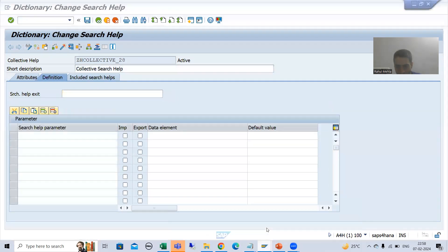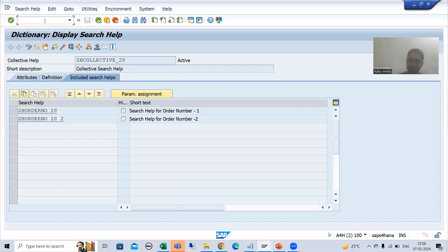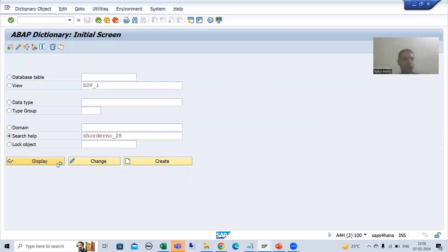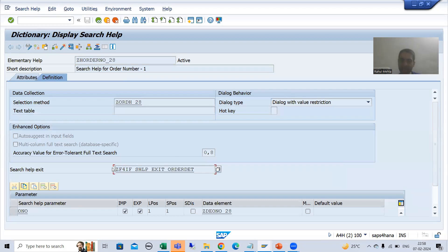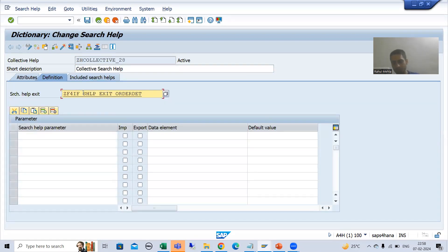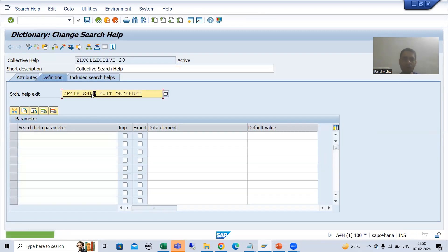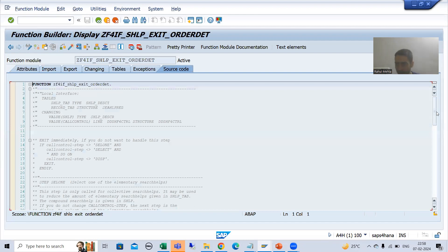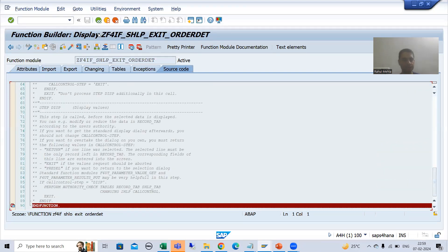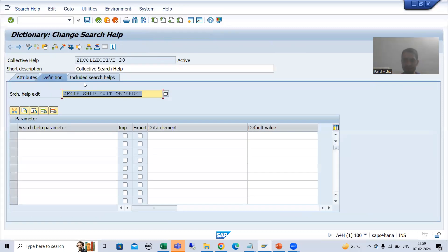I will go to our elementary search help, copy the name of the search help exit, and pass it here as well. Now I will activate this collective search help and check whether a breakpoint is there — yes, the breakpoint is there. Now I will run this collective search help. Since it has a search help exit and I put a breakpoint, control will automatically stop there.